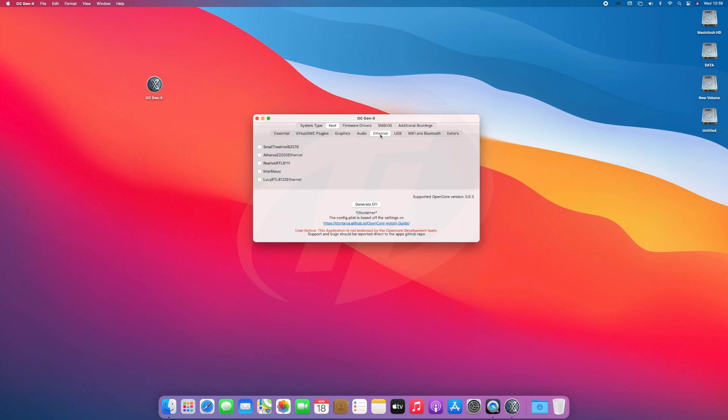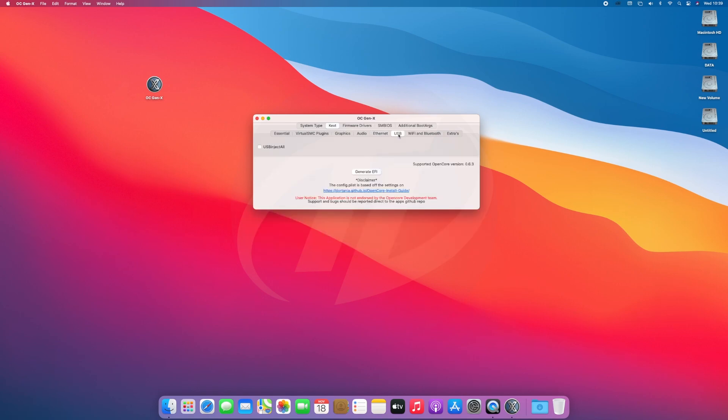Next to that, select the Ethernet KEXs depending on Ethernet controller. You can easily find it on motherboard's manufacturer's site. After selecting the right Ethernet KEXs, move to next tab, and here make sure to select USB Inject All KEXs.